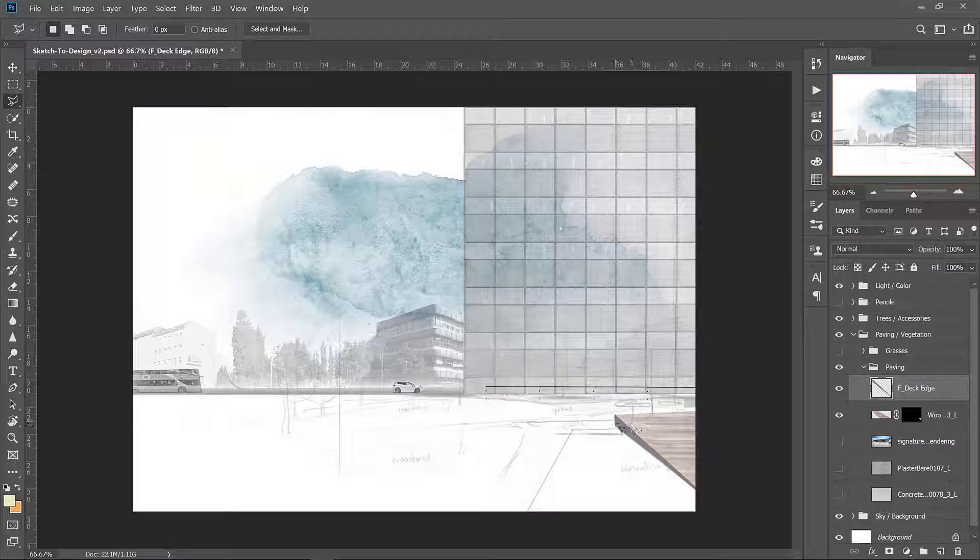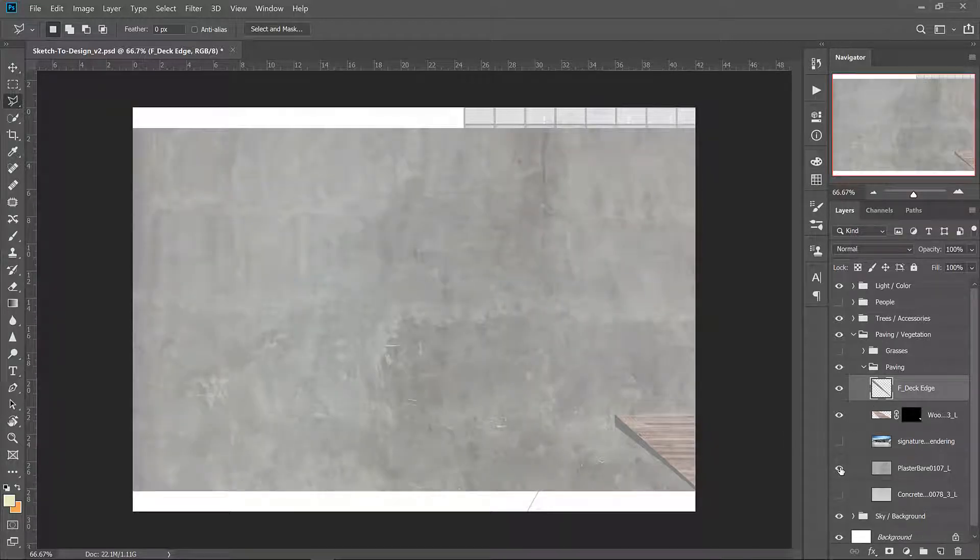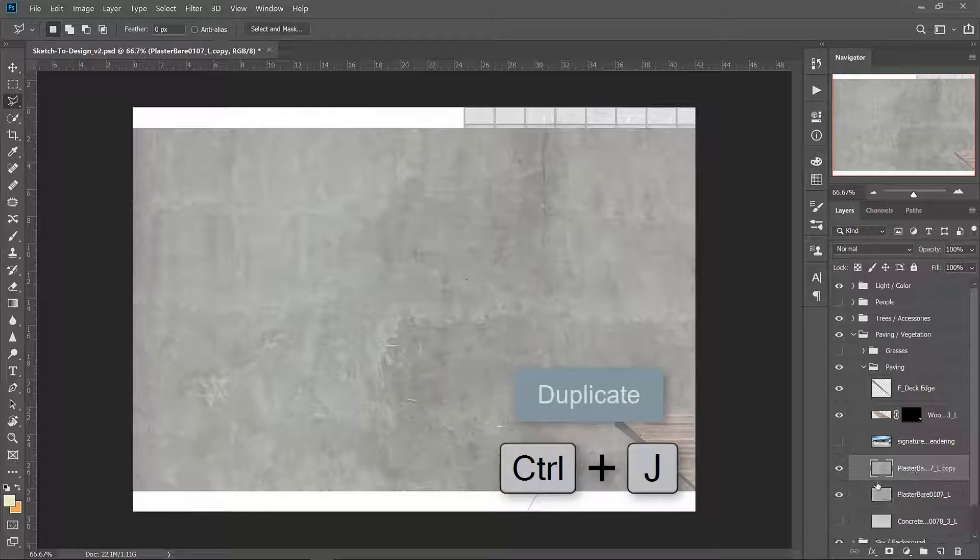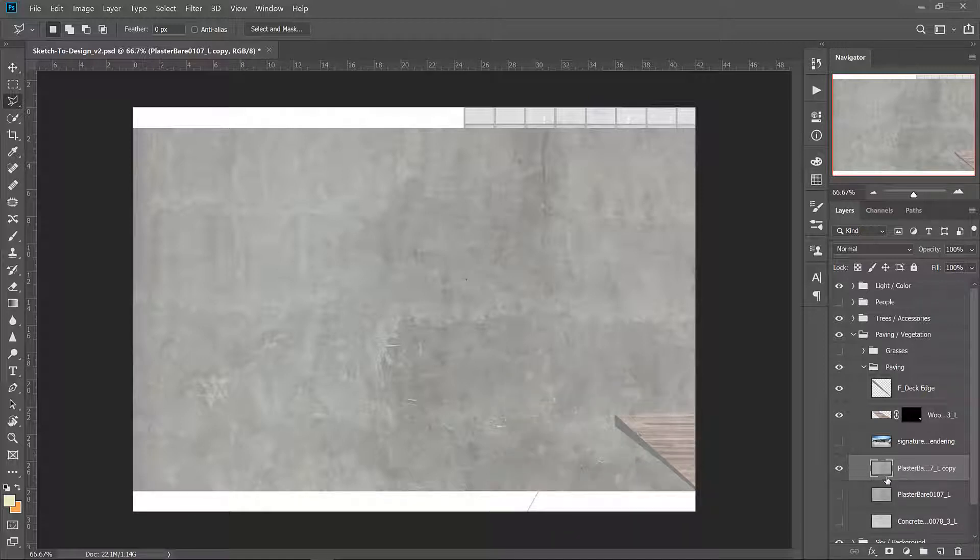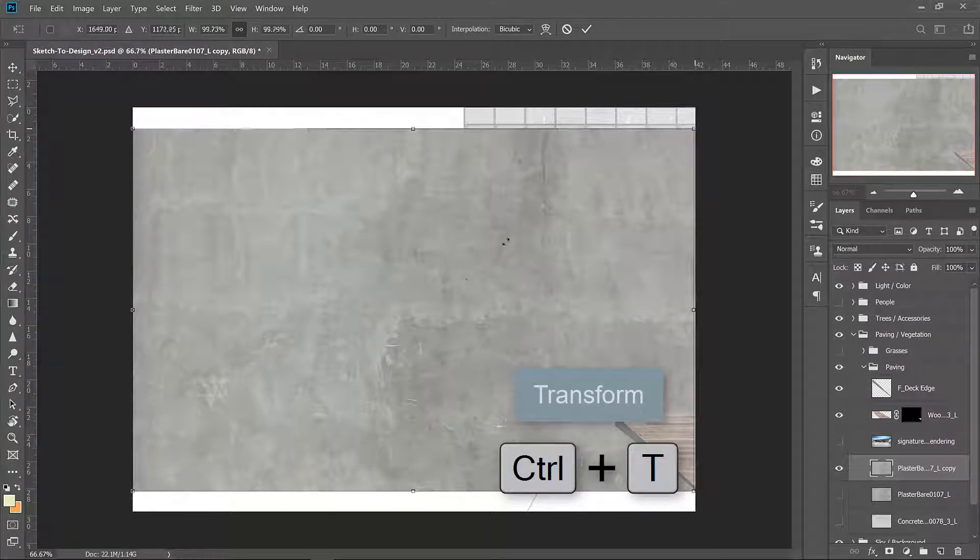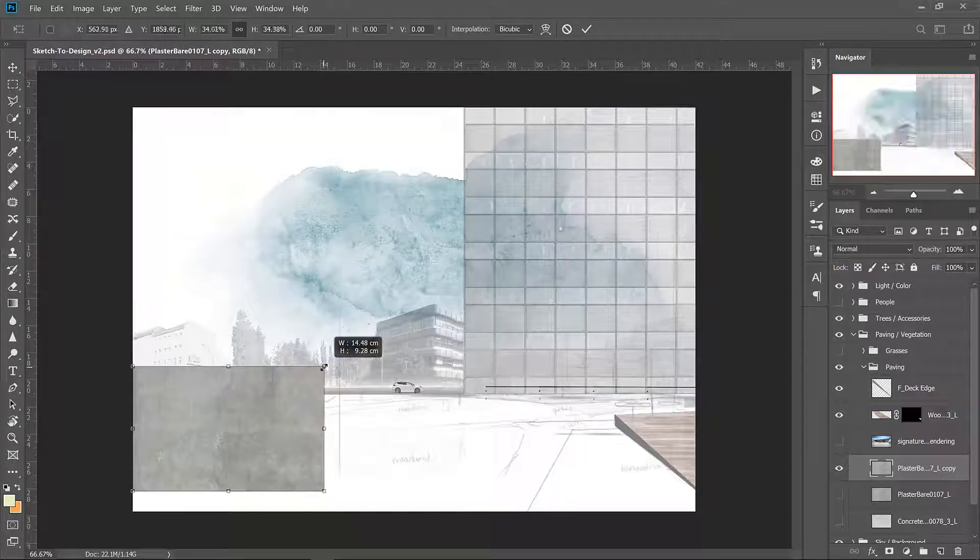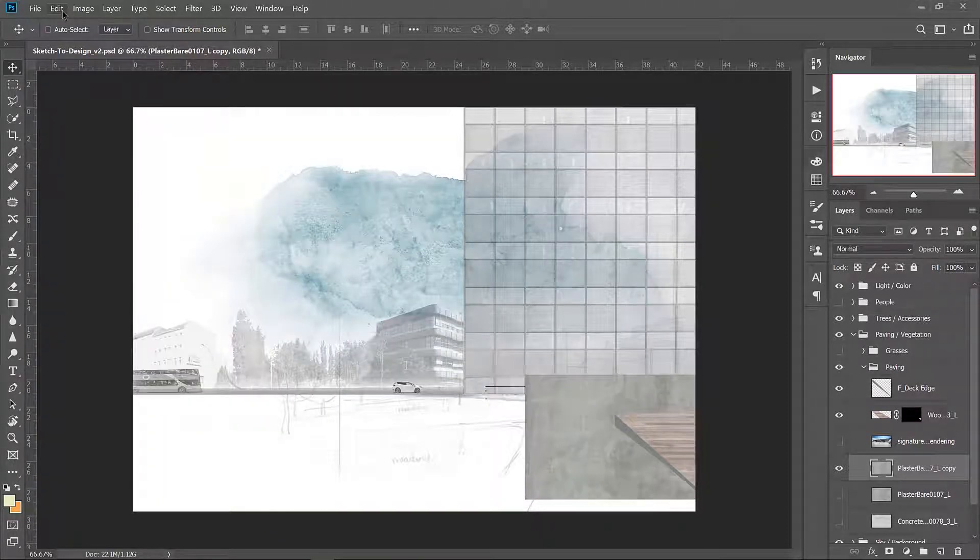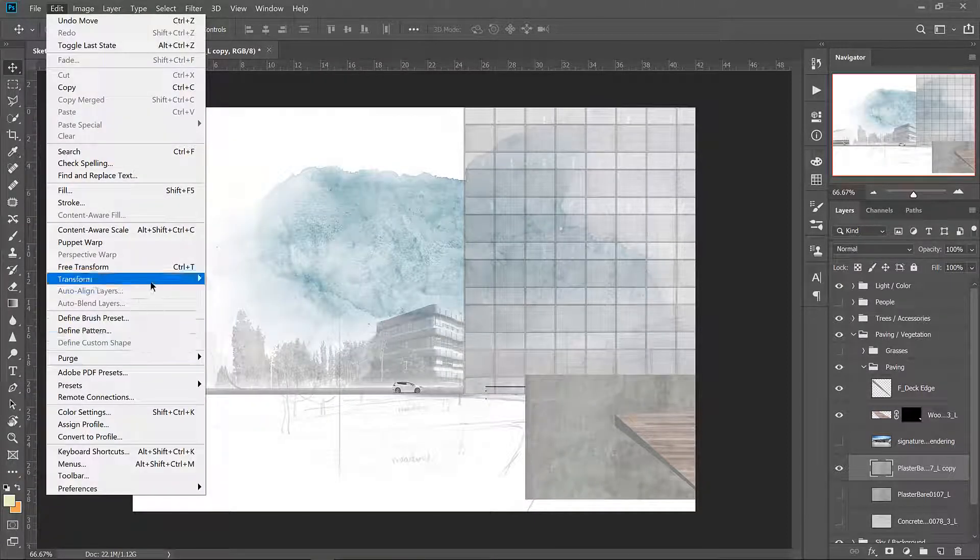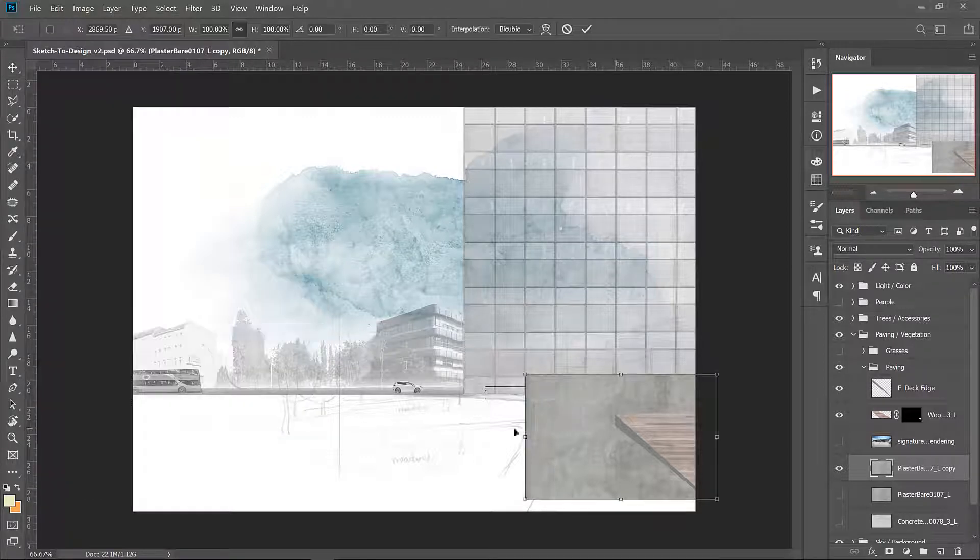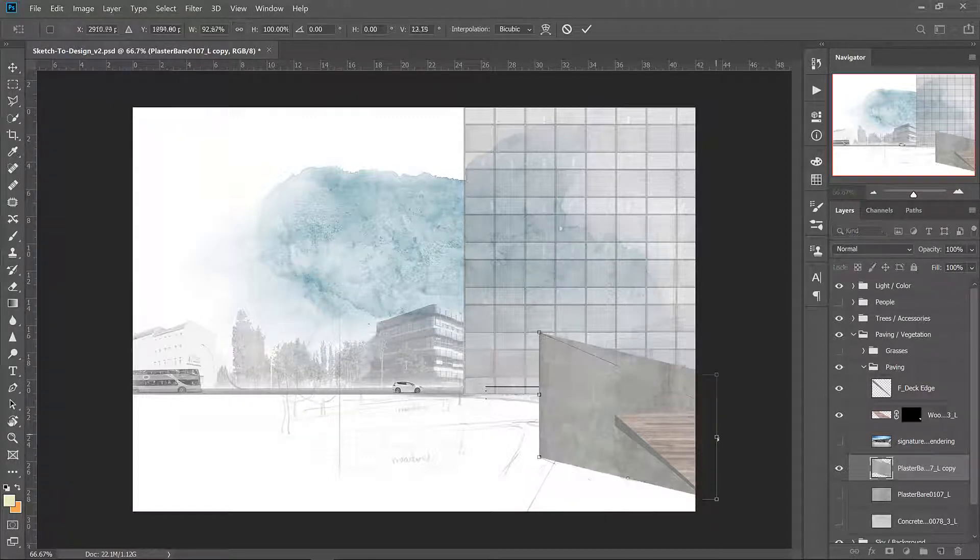Now we have a bit of a shaded edge here. We want to put a concrete texture on so turn on the plaster bare layer. Just duplicate it because we're going to be using it again for something else. Control T transform to reduce the size. Move it in place and now let's use the distort command to get this into the right perspective.